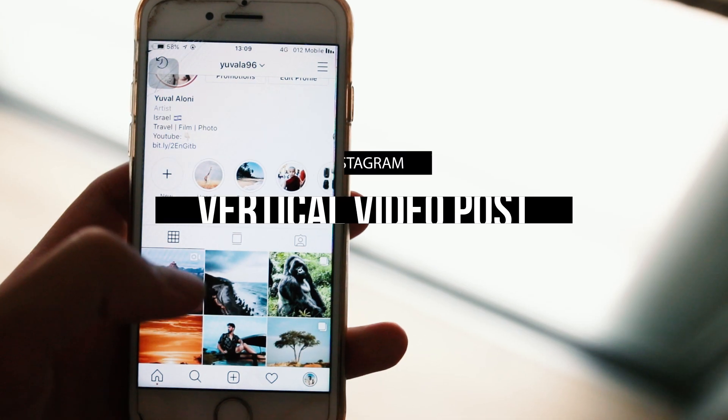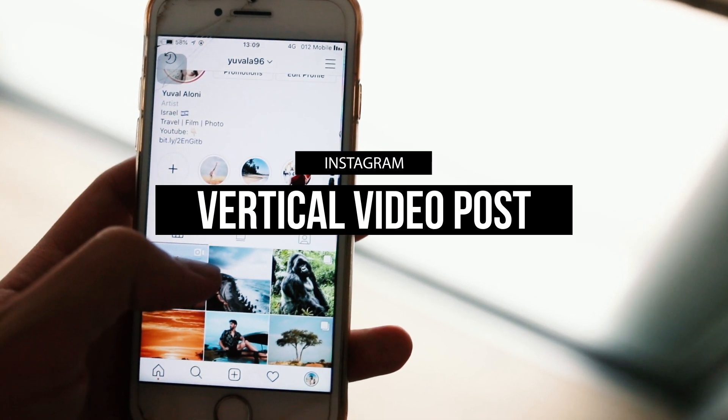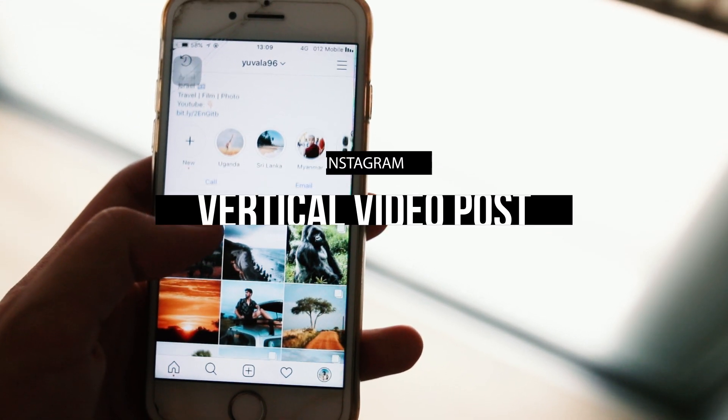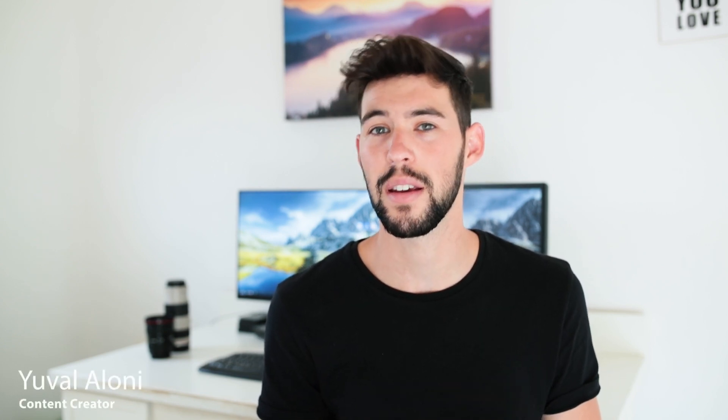What is up everyone, today I want to show you guys how to create the perfect video Instagram post. So first off, if you're new to this channel, my name is Yuval and I make videos about filmmaking and traveling.